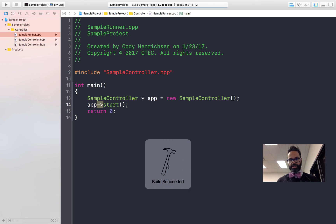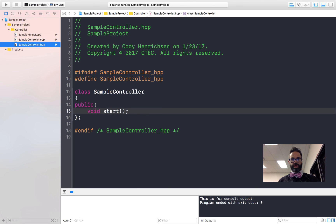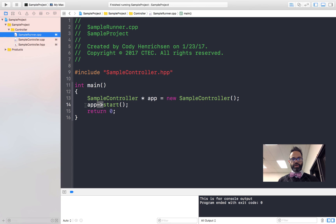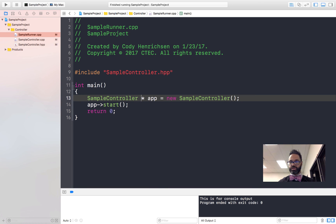I've got that saved — I'll go ahead and Command-B to build. We have a successful build. I'll go ahead and run that — build succeeds, and 'this is for console output' appears. I've gone from the runner, created my app, which makes it look inside sample_controller.hpp to check there's a start method — there is — then go to sample_controller.cpp, find the definition of SampleController, execute that information when I call app->start() in my runner. That's what we're going for.